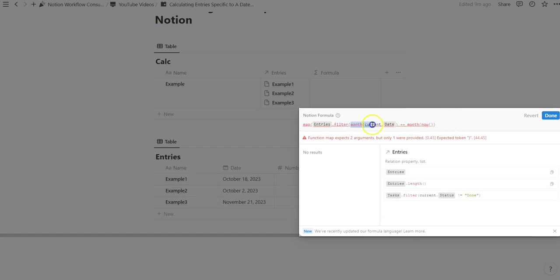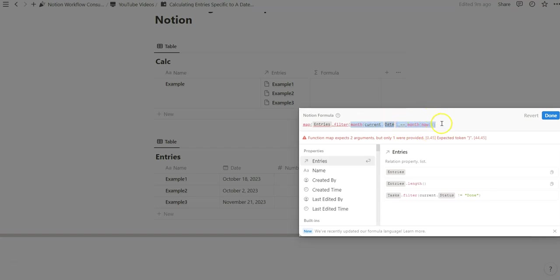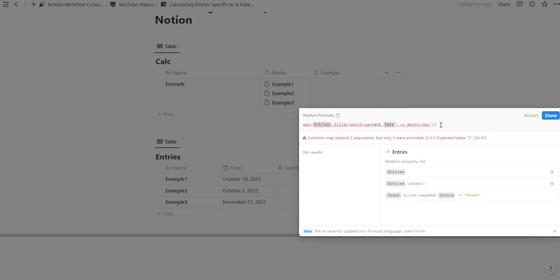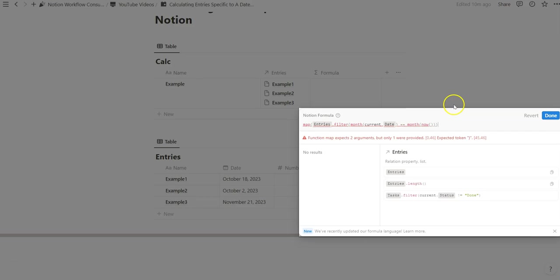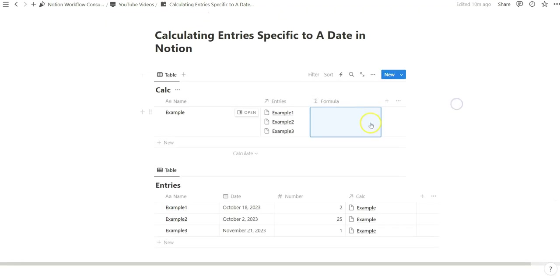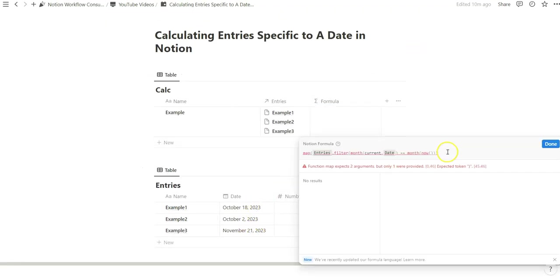Now that we have this filtered criteria saying we want to basically only show or select properties in which the database entry is current month. And so with the map property that's the first section of it and we want to output it as something else. Obviously it's nice to know if a database entry is current to the month but in our case we want to calculate or add up the numbers that are specific to the month.